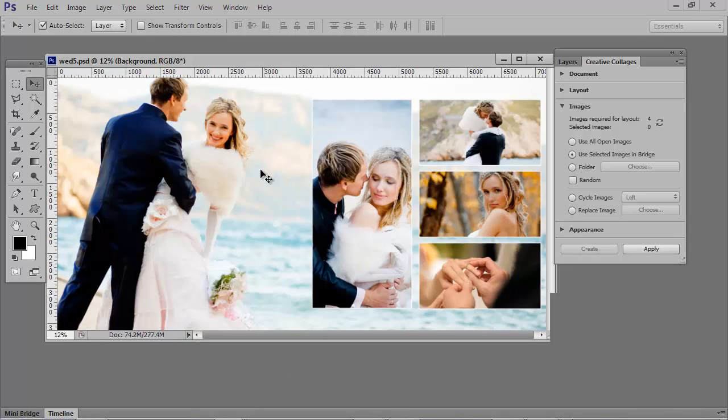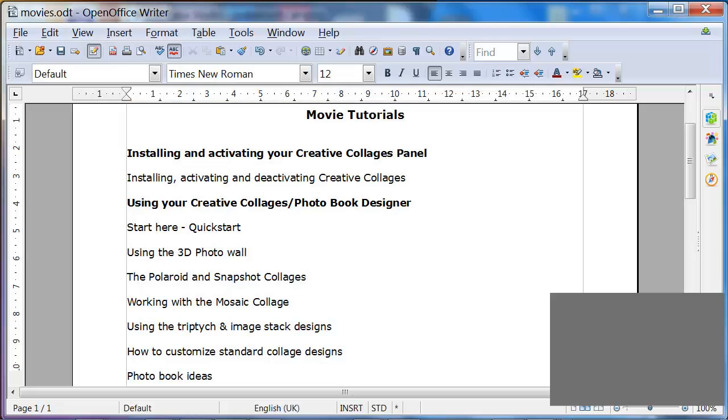This time I used a background image and for these square openings I put a white border around them. And as I mentioned, everything you've seen here and far more is all covered in your included, concise movie tutorials.